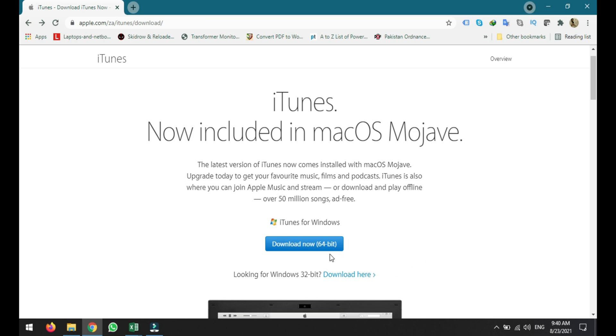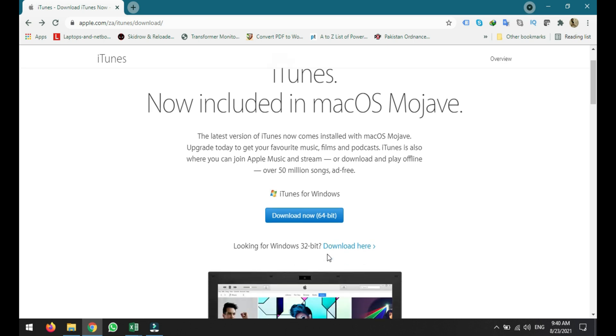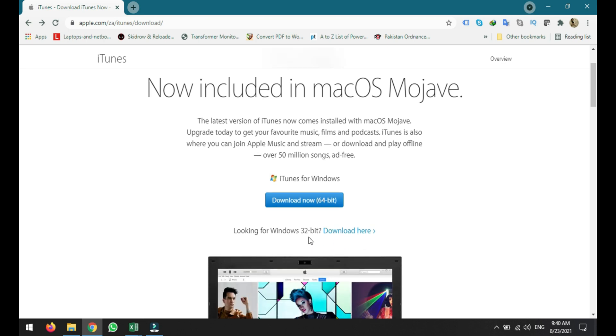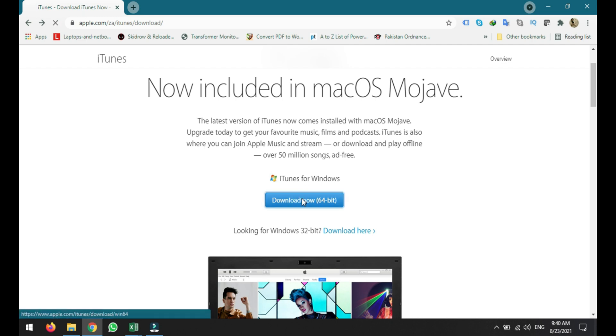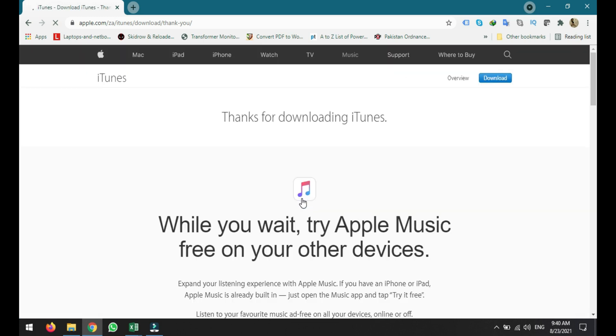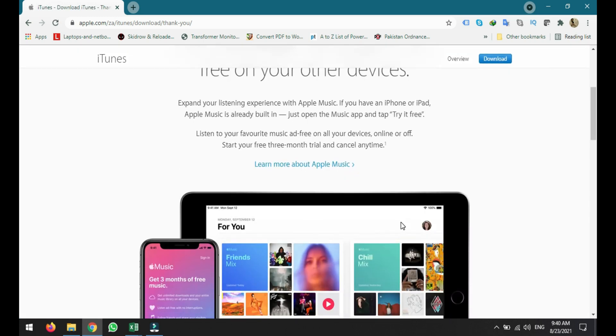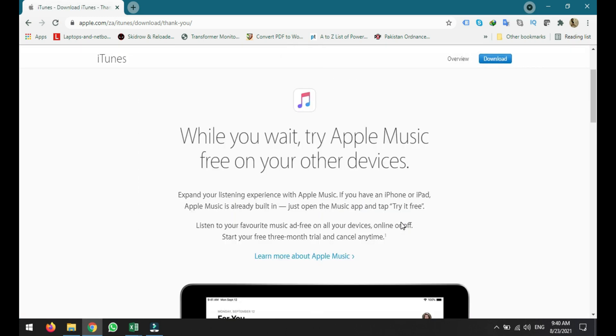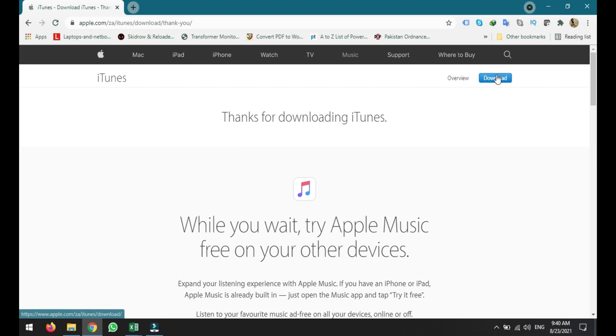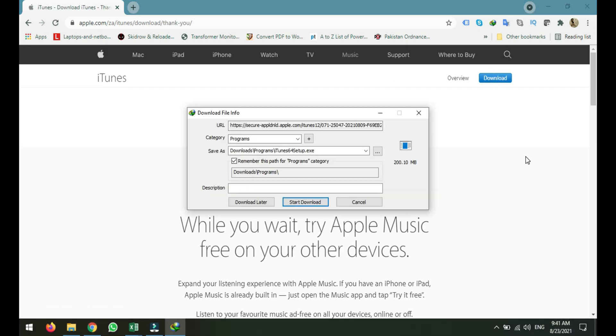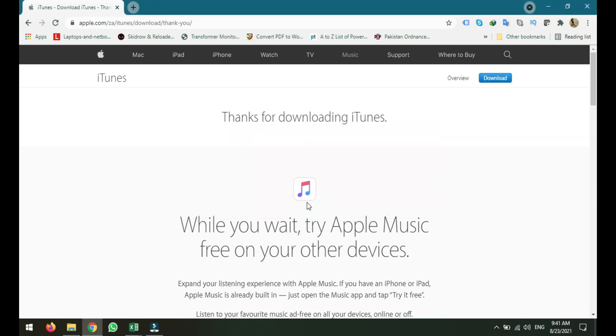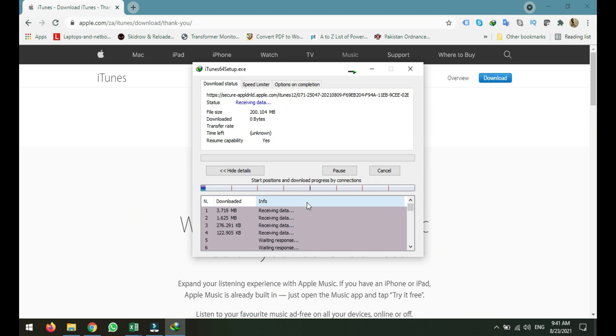So as I am using 64-bit, just clicking download now. Now for that I have to click download again. So it is giving me the downloading version, just start download and let it take some time to download.